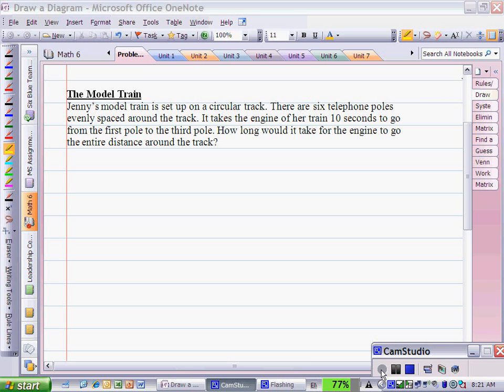Jenny's model train is set up on a circular track. There are six telephone poles evenly spaced around the track. It takes the engine of her train ten seconds to go from the first pole to the third pole. How long would it take for the engine to go the entire distance around the track?